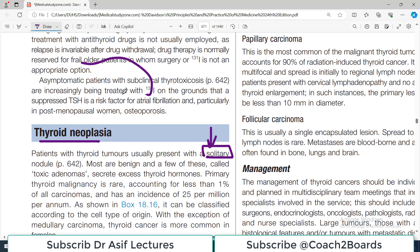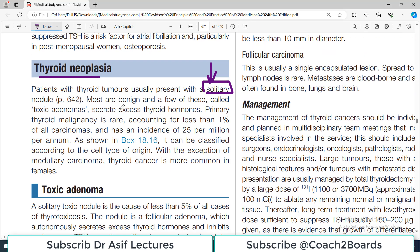They will have a single palpable nodule. Many of these neoplasias are benign tumors; however, a few can be malignant as well. Less than one percent of all carcinomas are actually thyroid malignancies, so it's a fairly rare contribution to the overall number of cancers. Primary thyroid malignancy is rare and accounts for less than one percent of all cancers reported.